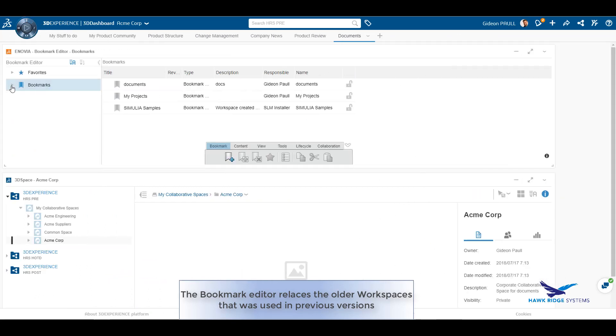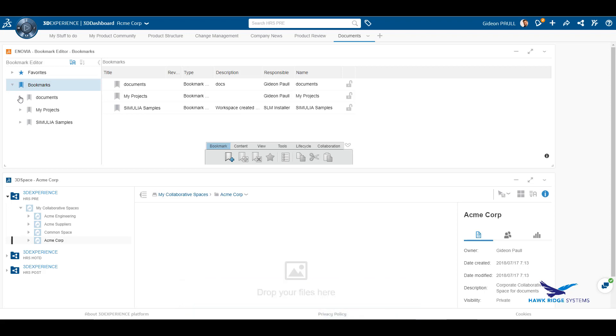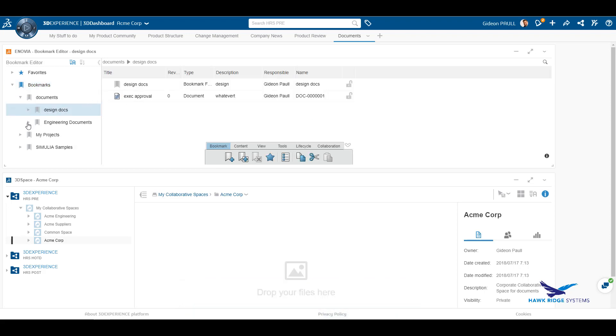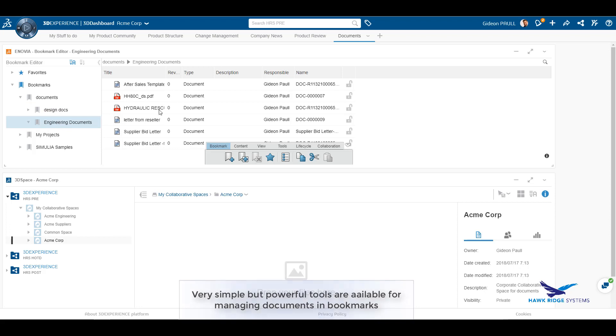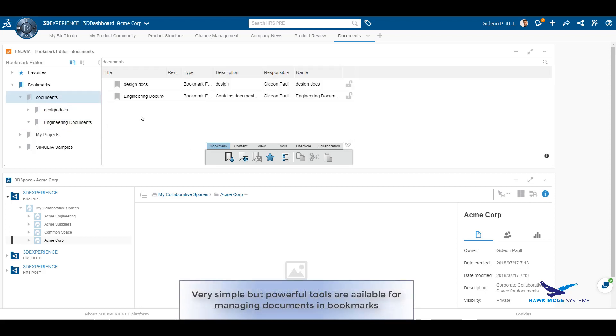The bookmark editor allows us to create folders, add documents, and assign members privileges and access to the data. Here we have created a few folders and added in some documents.